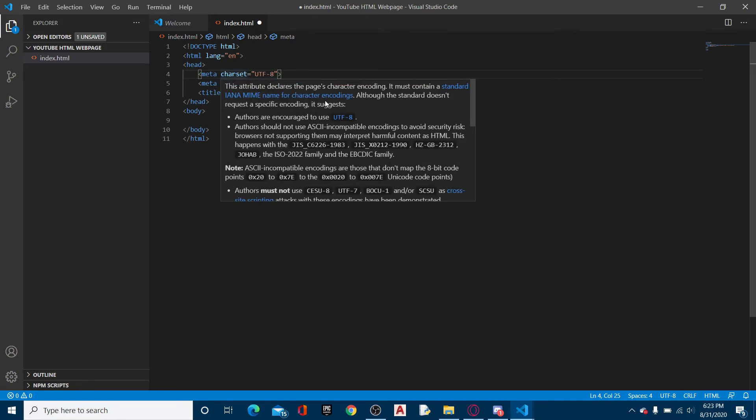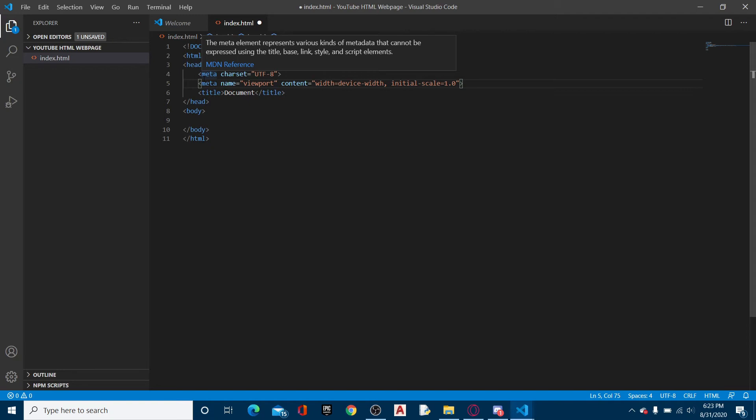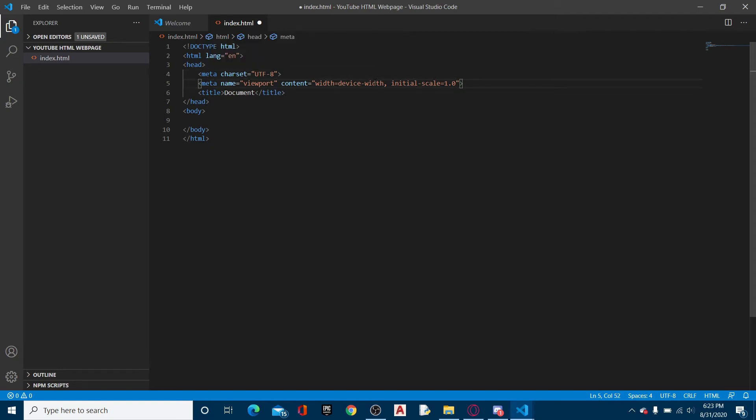Meta name viewport. Now what this one does is it scales the browser, or scales the webpage, to the device width. For example, if I made a website on computer, it would obviously have a way different resolution than a phone because the phone's way smaller.